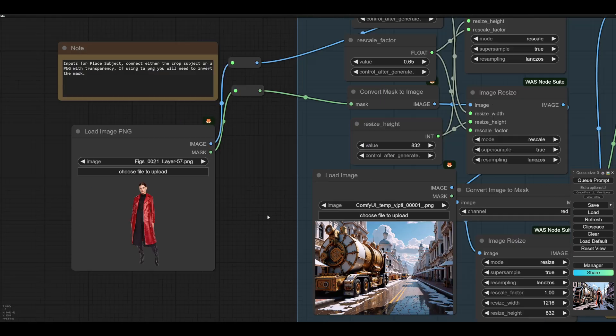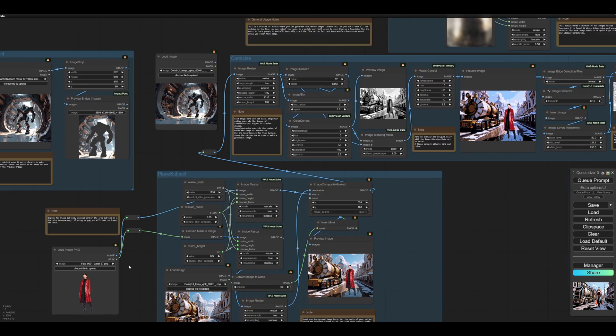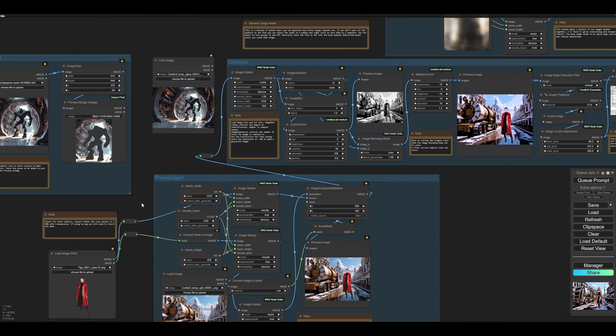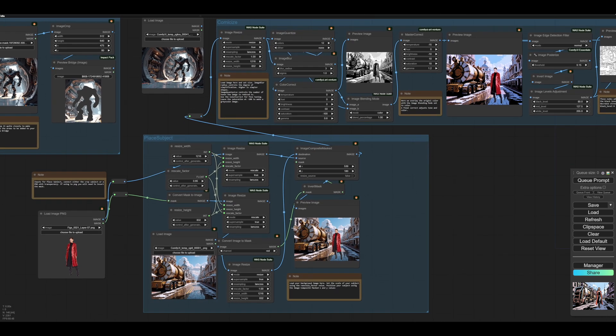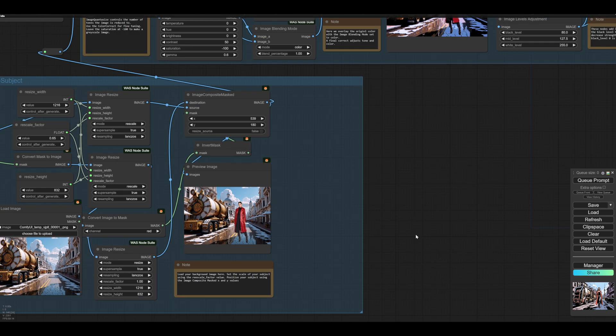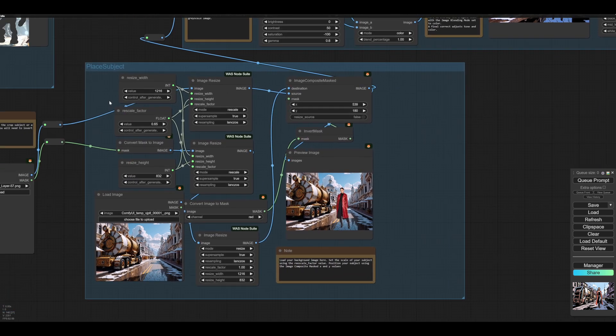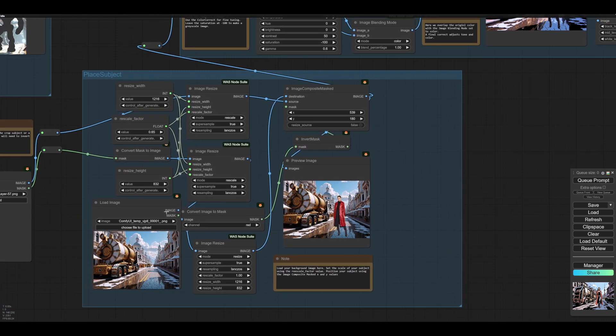So you see this PNG has a mask, lovely mask already. So if you want to use this module, you transfer the image and the mask to here, to these two reroutes. And if you want to use this module then you transfer it from there. And as you see this is the place subject.